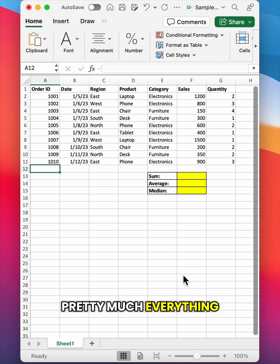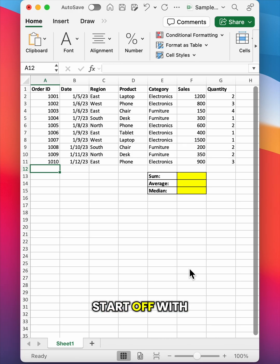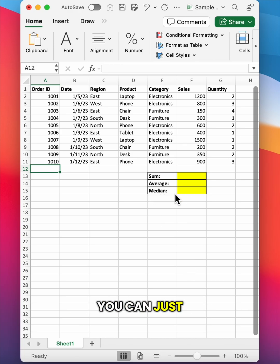You can learn pretty much everything you need to know about Excel for data analysis in one afternoon. So let's just start off with some common Excel formulas. If you don't have Microsoft Excel, you can just use Google Sheets.